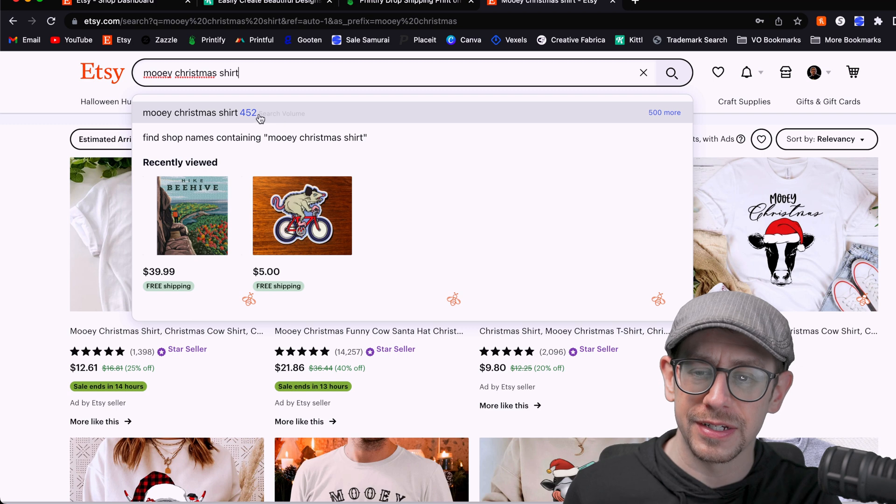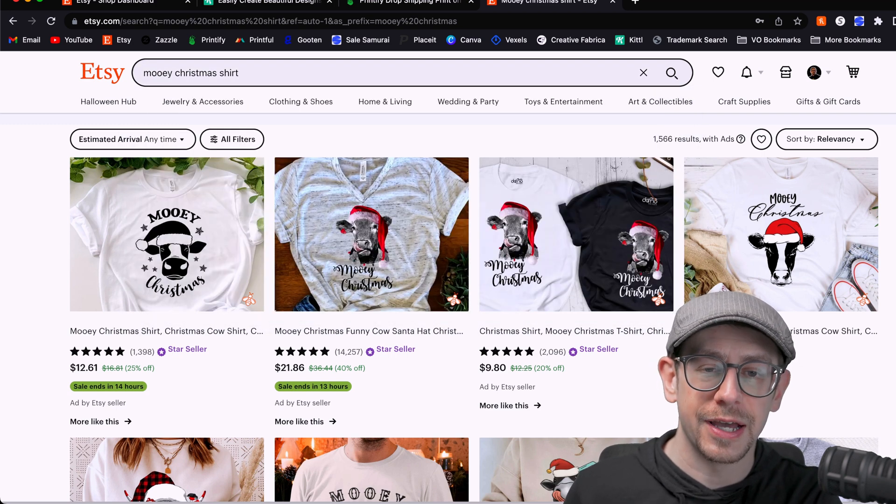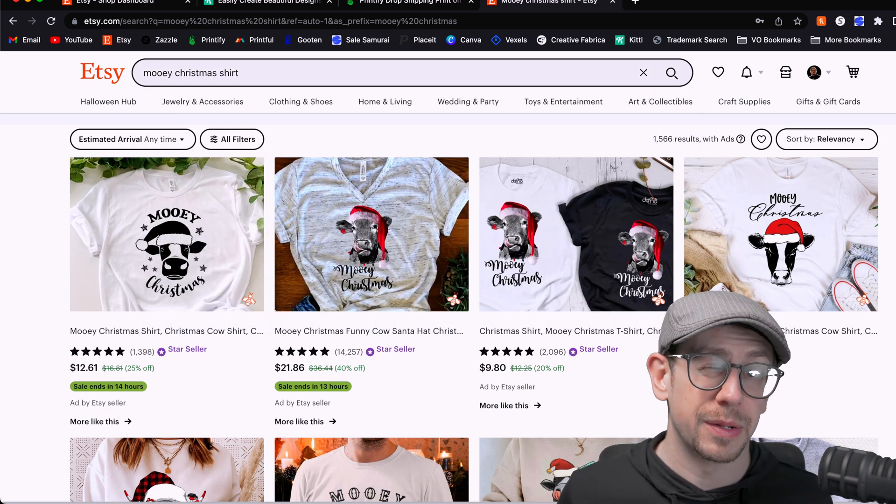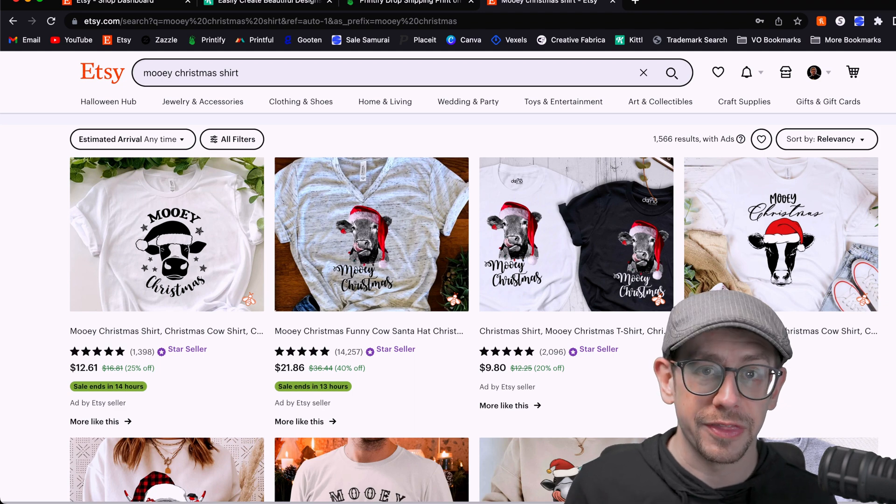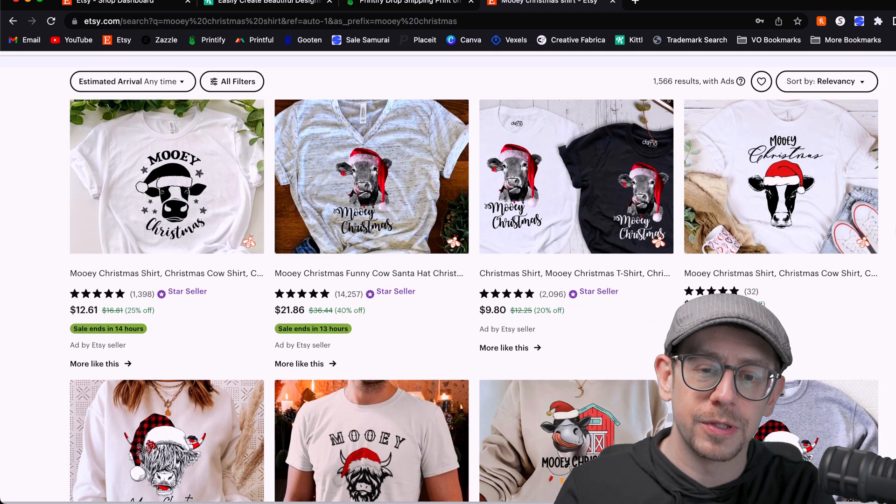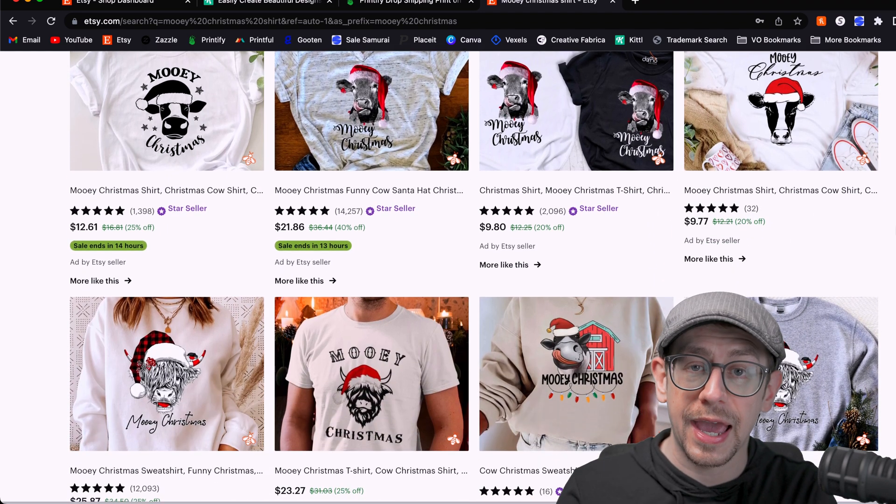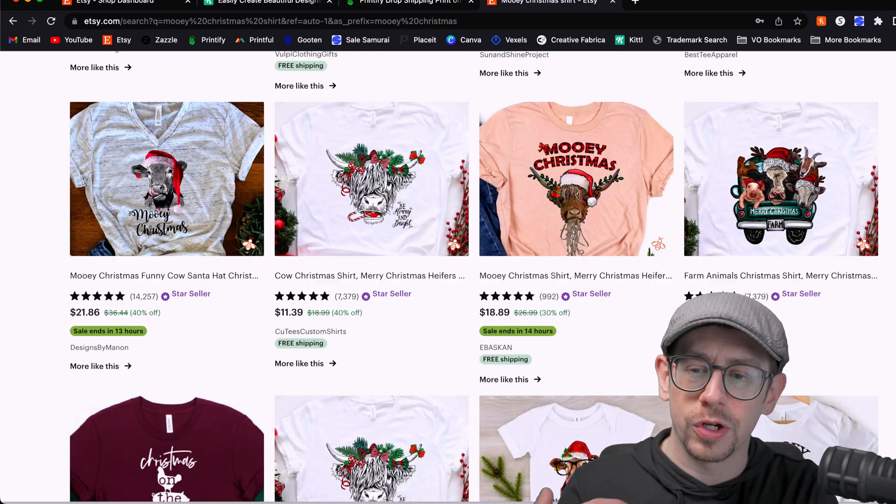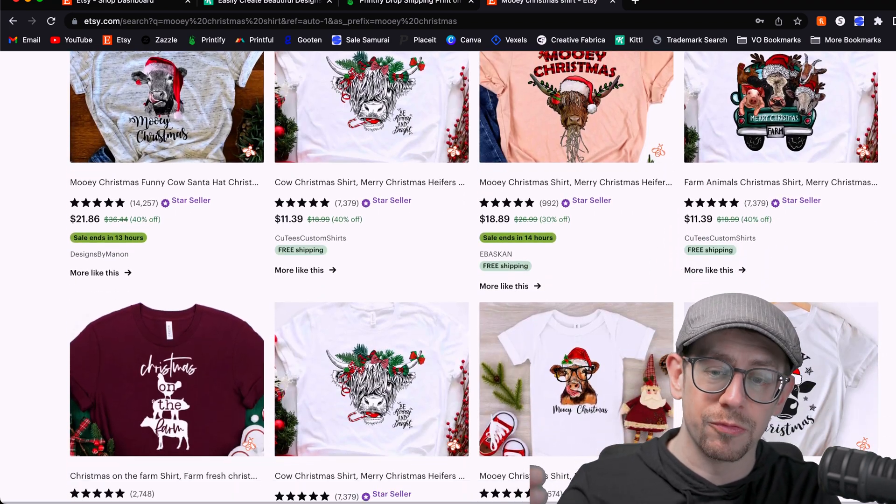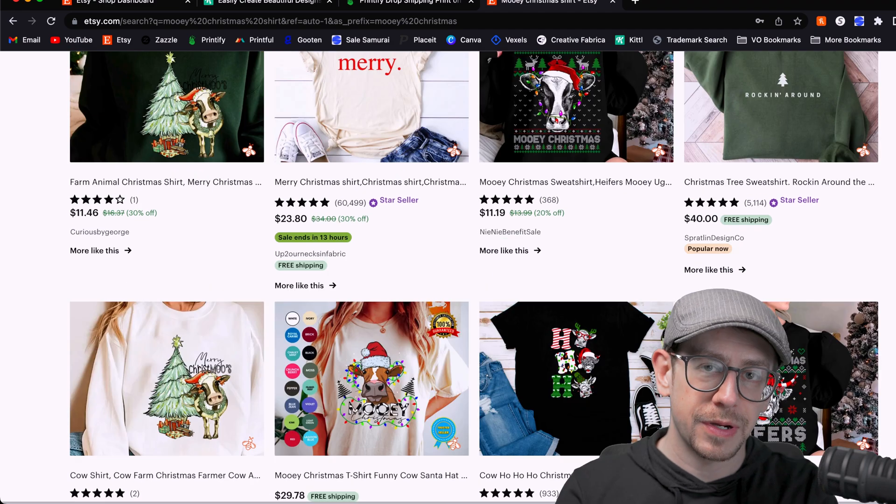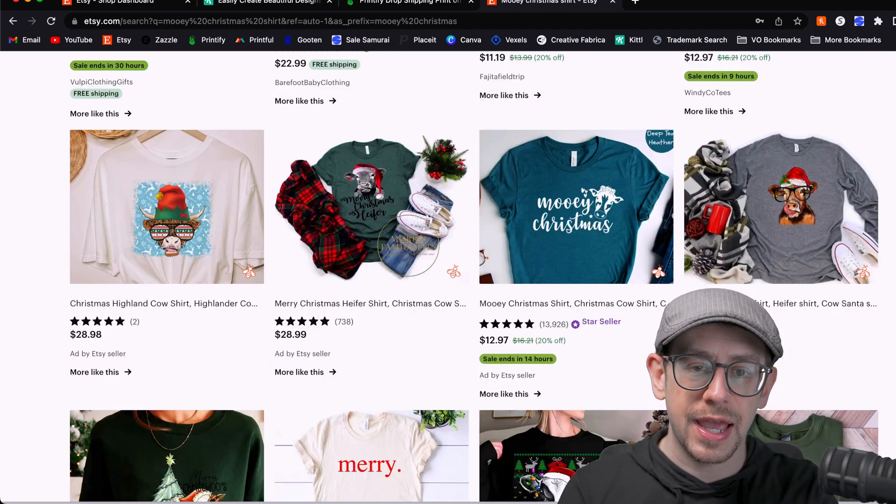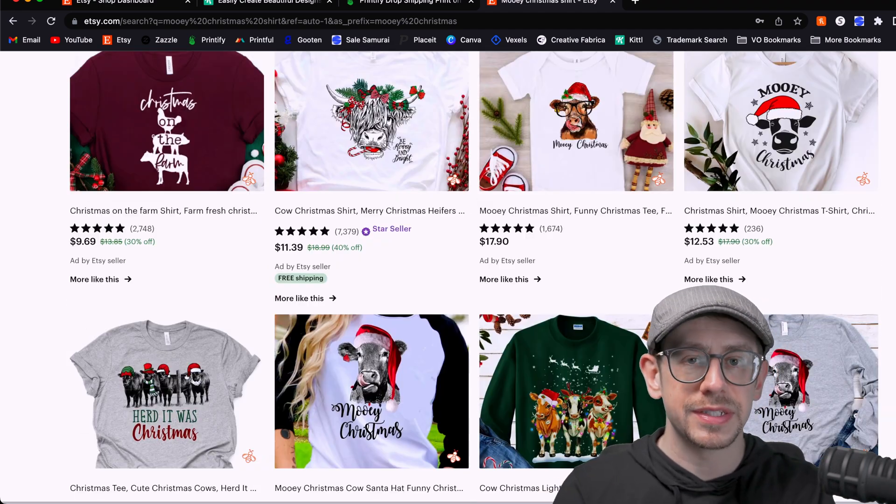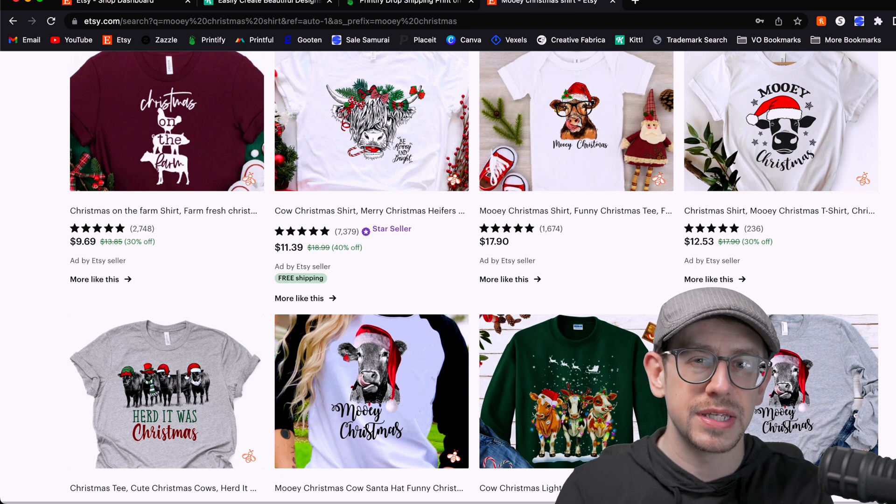And Sales Samurai's indicating about 400 monthly searches now. That definitely could increase over the next couple months because it's not Halloween yet. It's not Thanksgiving yet. So you can see one of the popular elements here is a cow wearing a Santa hat. Some are more cartoonish than others. Some are more like a real graphic of a cow. But I like the idea of the cow wearing a Santa hat. I just want to try and make a unique style of design that I don't see here.